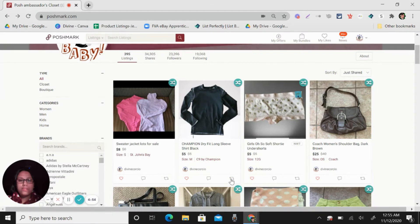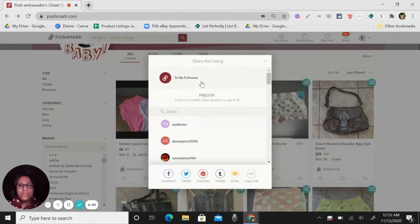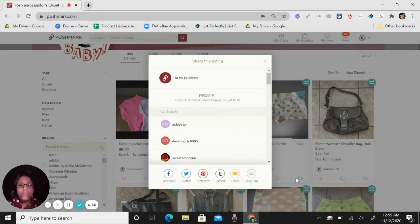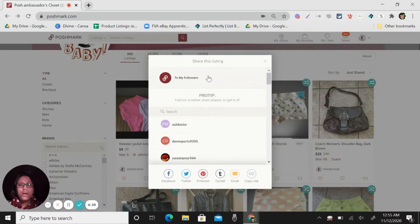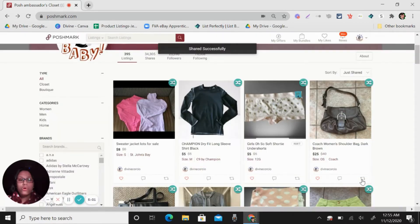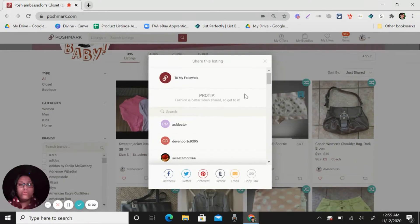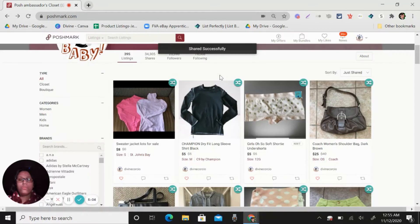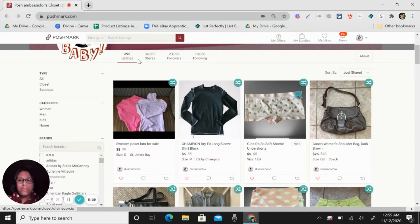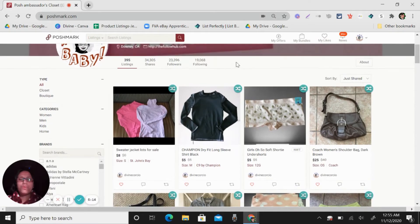So like what I said, the more shares that you do, the more it will help you to show your listings to your followers. So like what I said, for example, like me, I have 395 listings. So I need to share this three to five times a day.